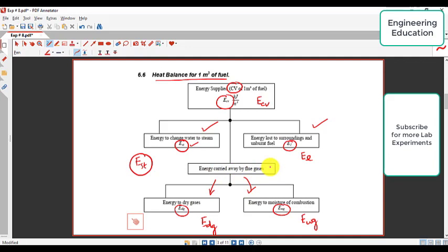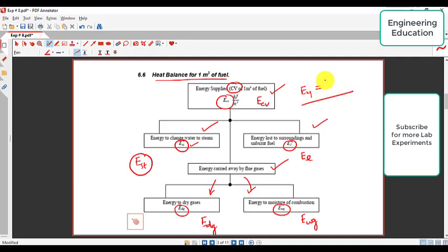We will find the energy lost to the surroundings and the energy carried away by the flue gases. Initially we calculate the value which the fuel supplies to the boiler, then verify that ECV equals the energy supplied to the water to make steam, plus energy lost, plus the energy carried away by the flue gases EG.